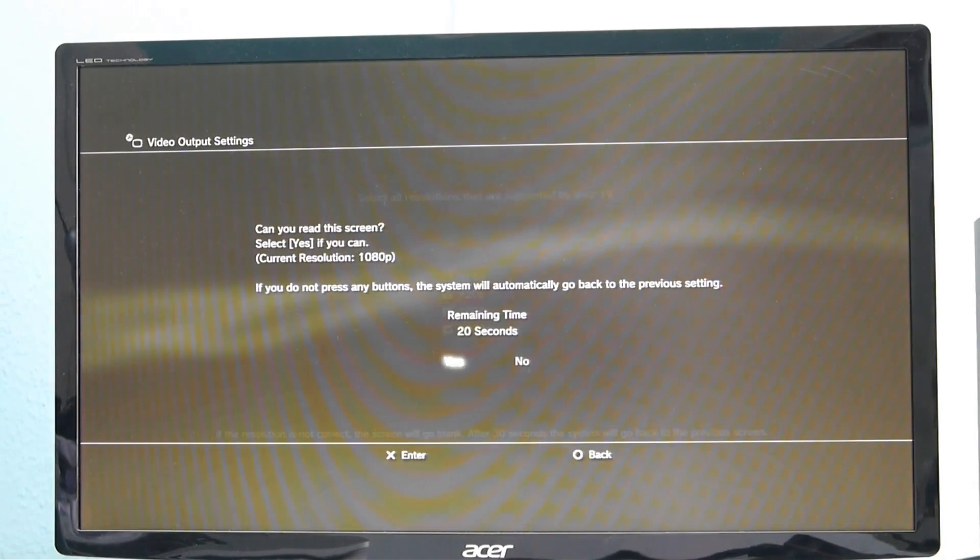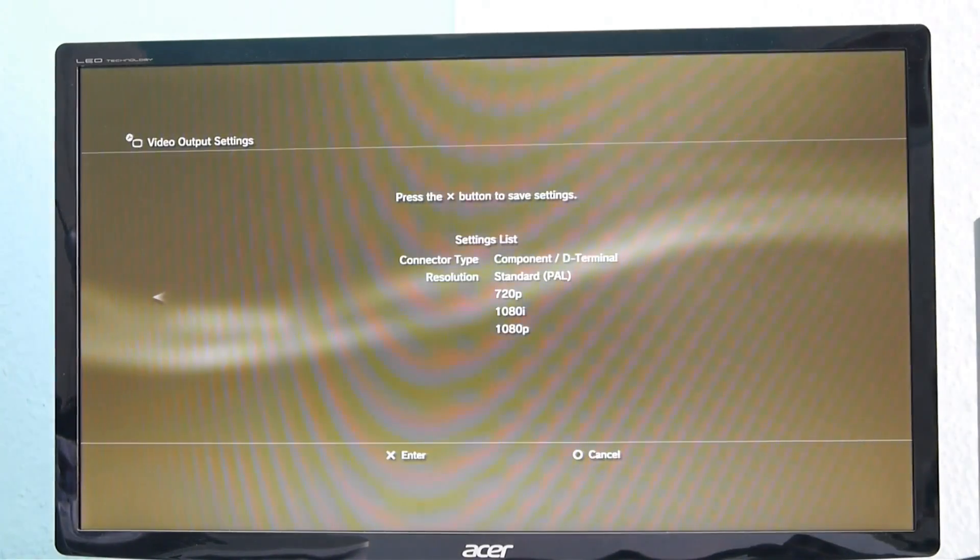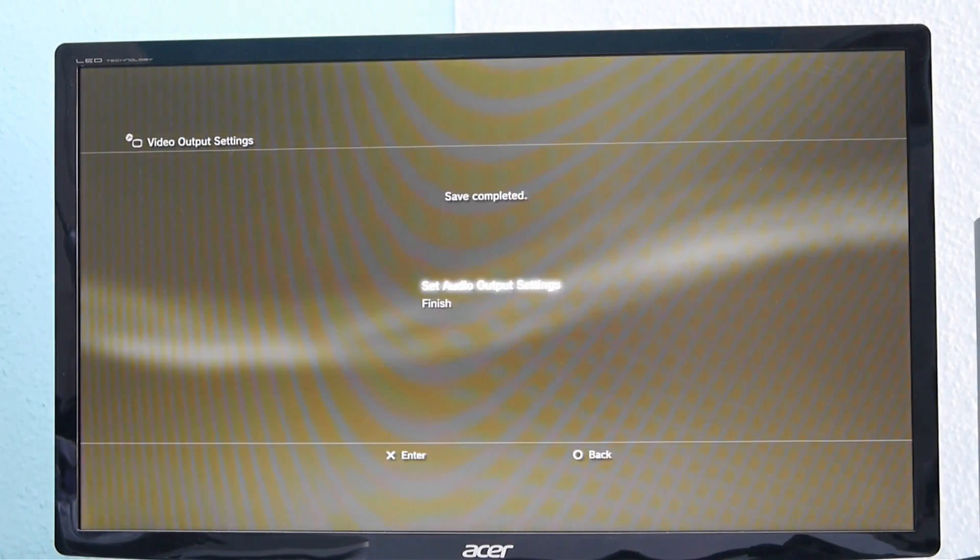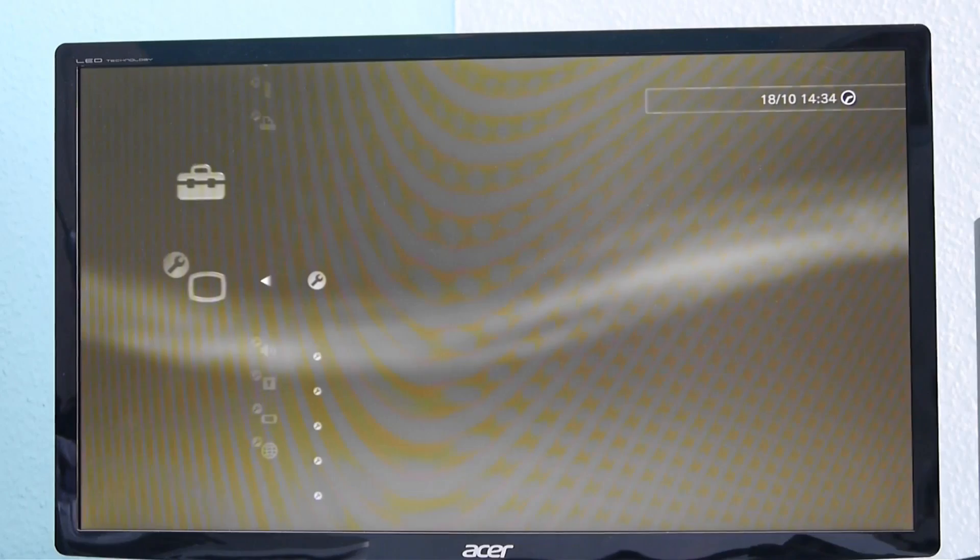It's going to say no signal for a short moment. And now your resolution will look a lot better because it is in 1080p. So click on enter and then finish.